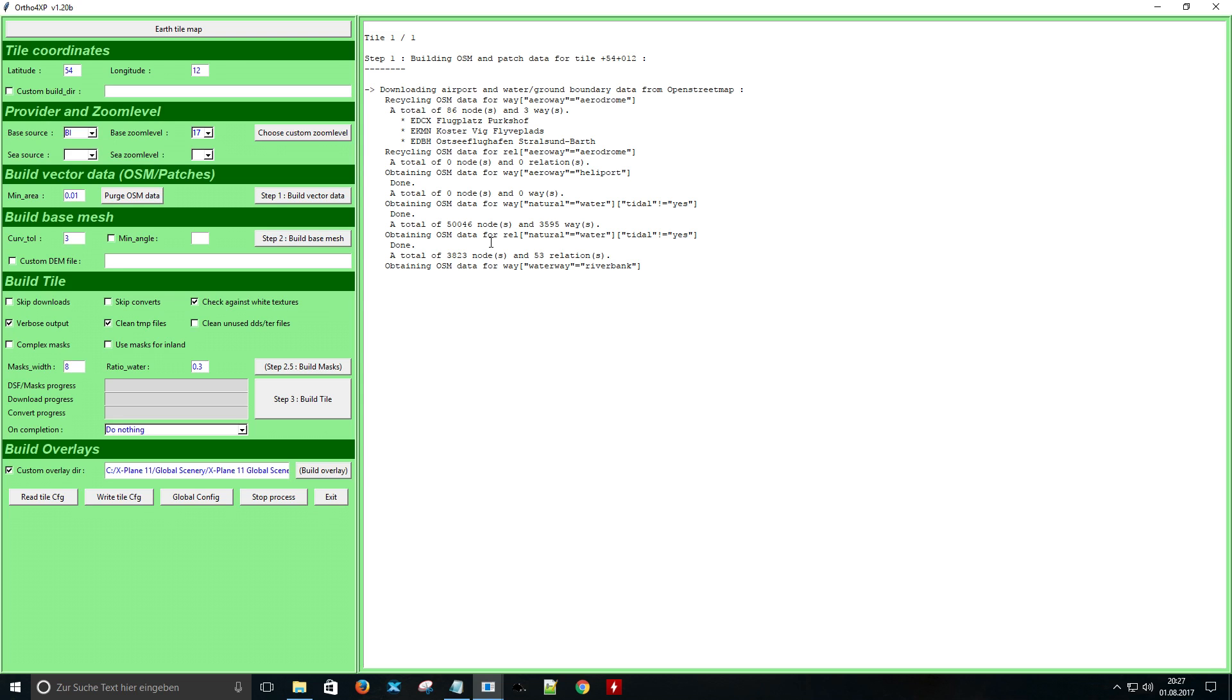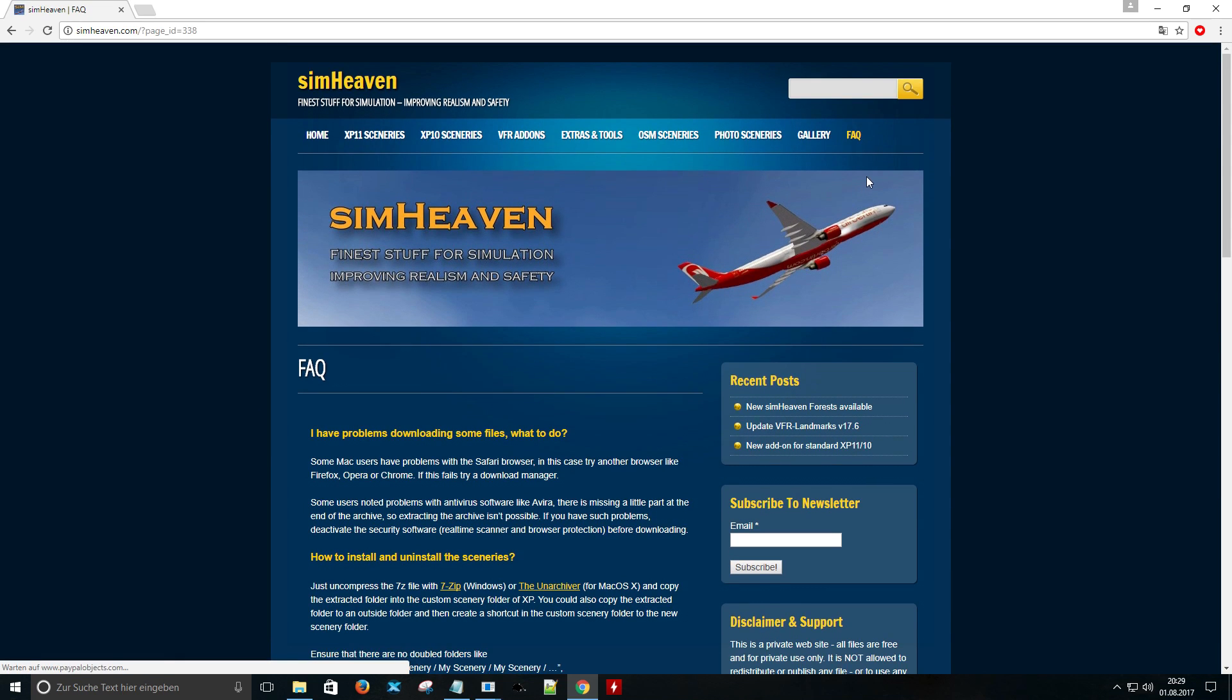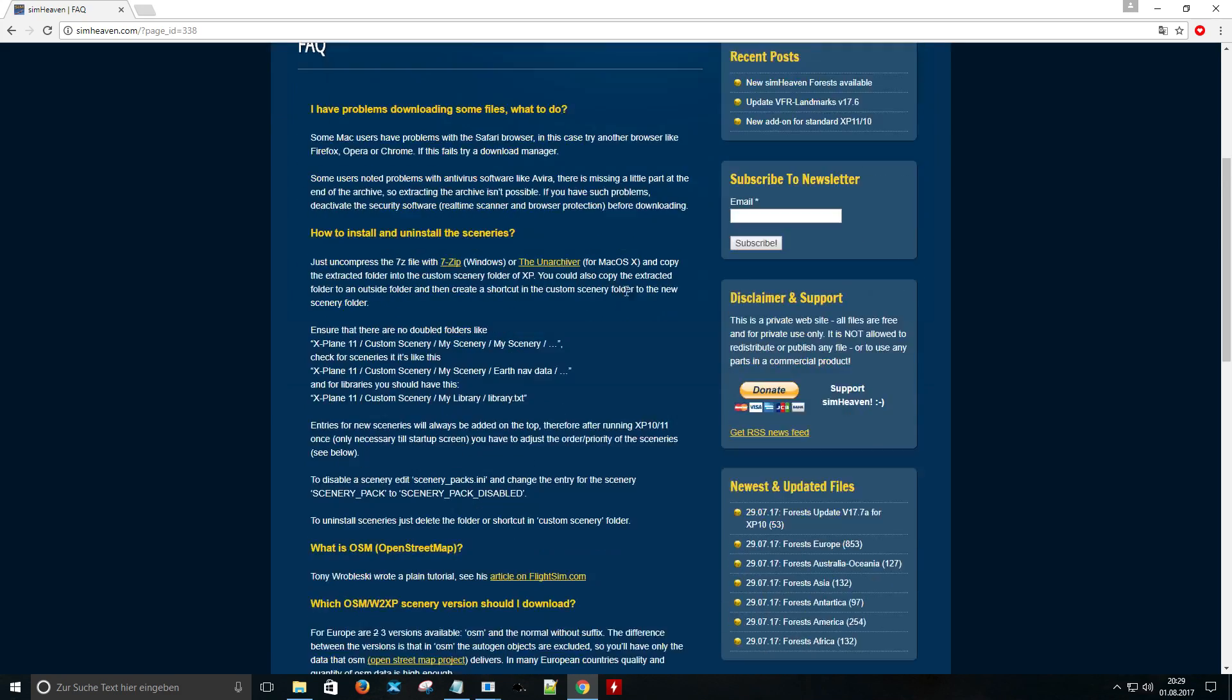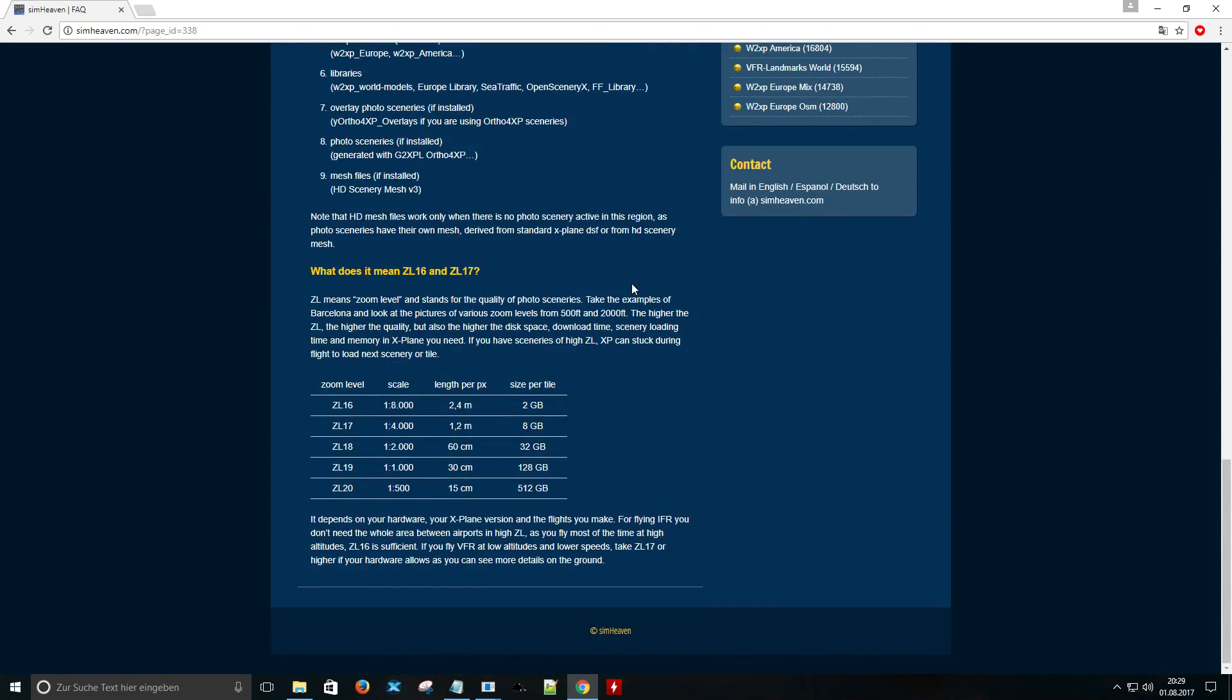A great resource for sim flyers is SimHaven. You will find some information about the zoom level and the necessary disk space in the FAQ section. I recommend to use zoom level 17 because it has a very good space to quality ratio.